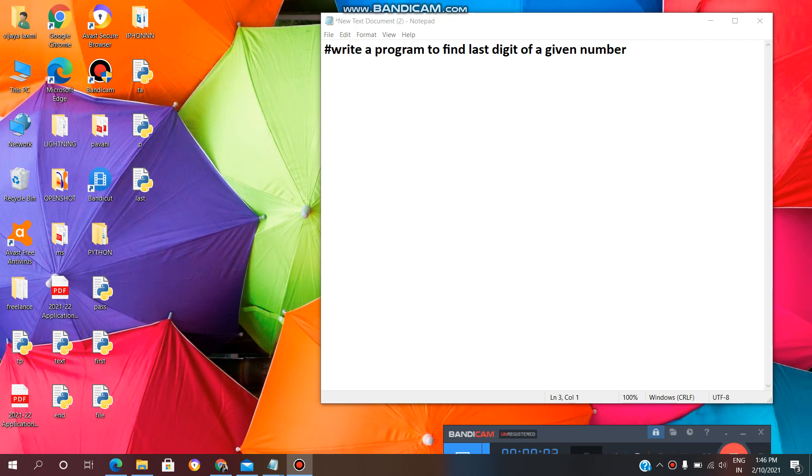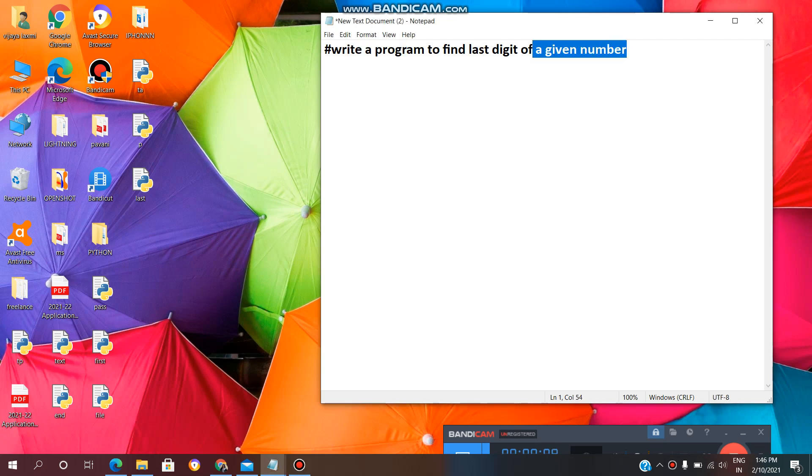Hey guys, welcome back to VL Infotech. Today in this video, I will show you how to write a Python program to find last digit of a given number. So, let's get started.